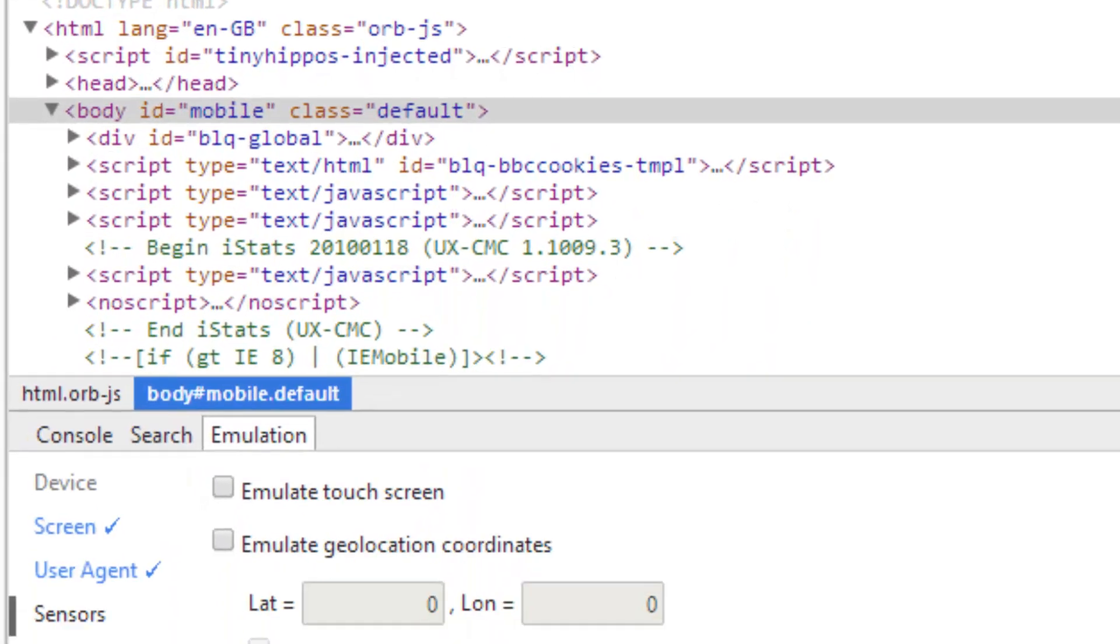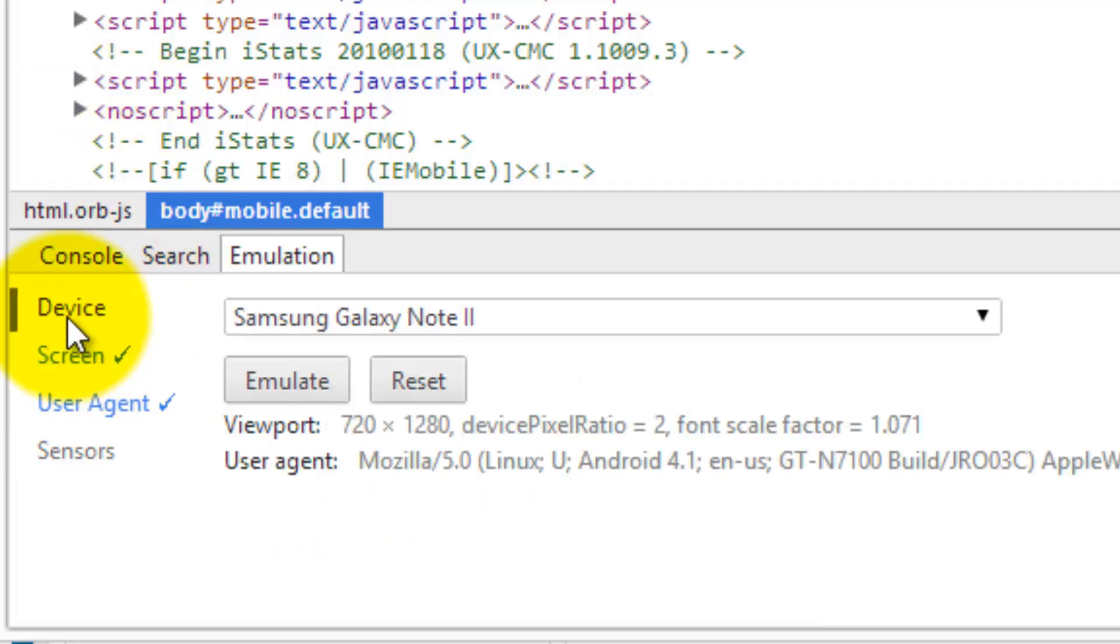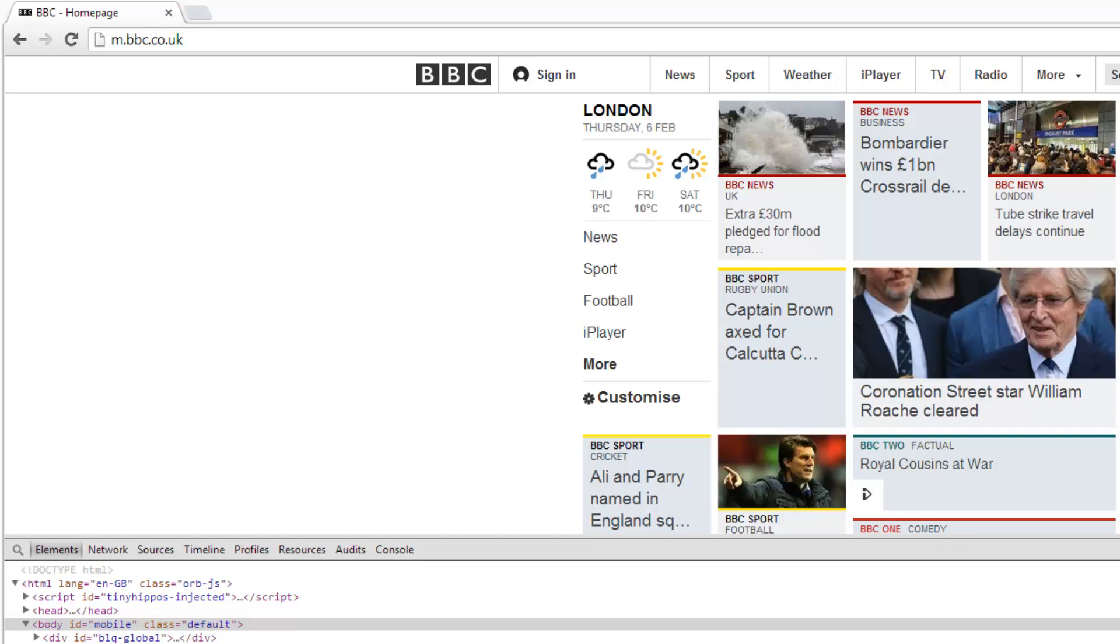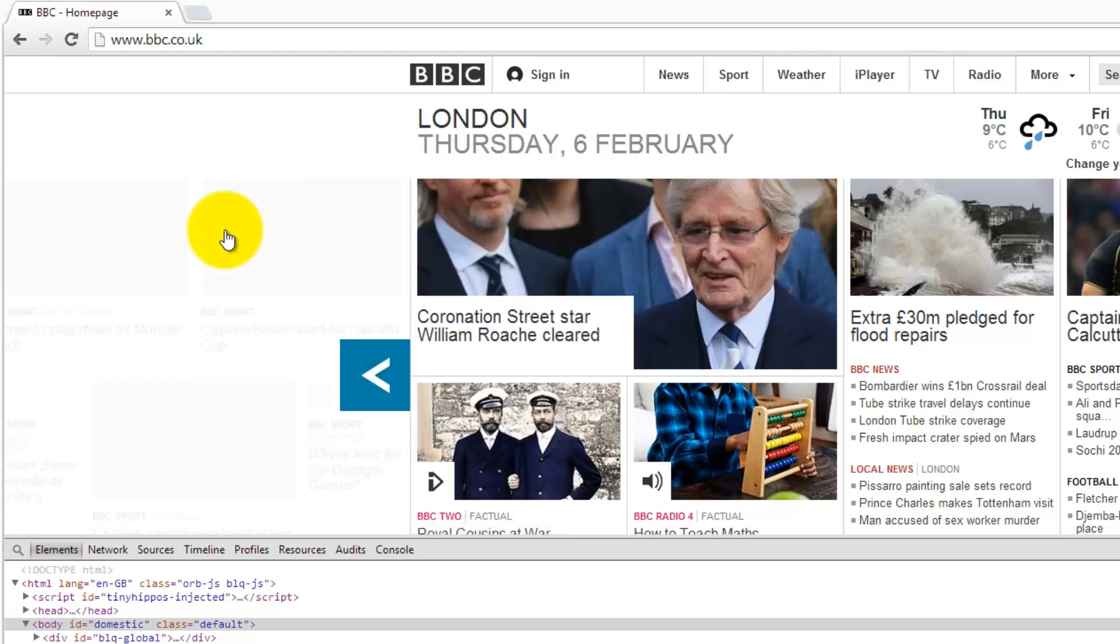Now you can stop the emulation by clicking the reset button. So go back to the device click reset. The screen refreshes. We're still on the mobile site but if I do a refresh now, control F5, we're back on the main BBC site.